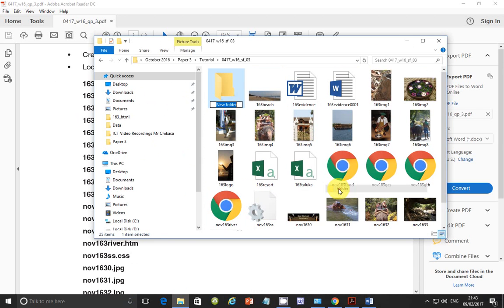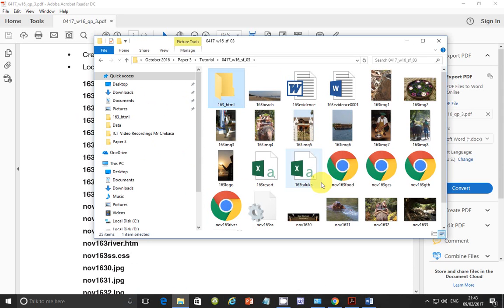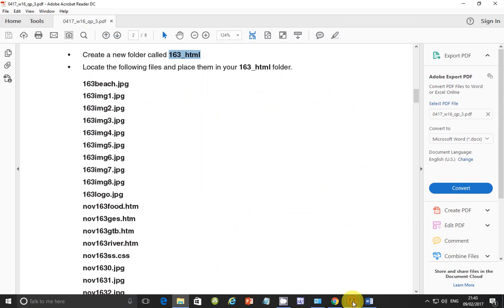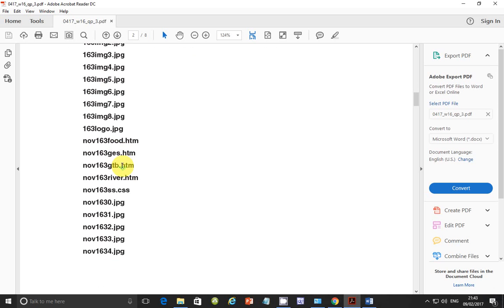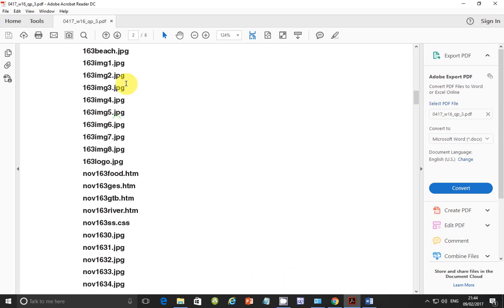So I am just going to copy this name. And then locate these files and place them inside this folder. So let's go ahead and create this folder. New folder. And paste that name that we copied there. So now we are supposed to put all files. The pictures. All the pictures that are there. The HTML files. The CSS. And other pictures that are there.